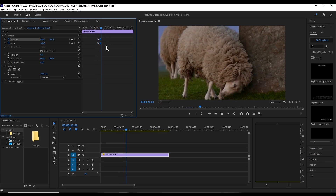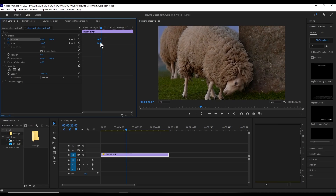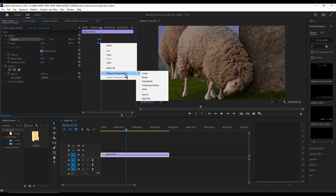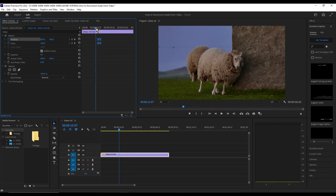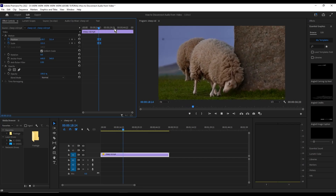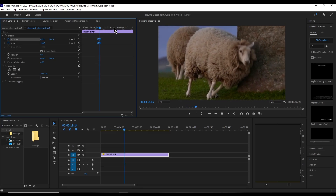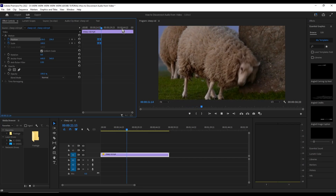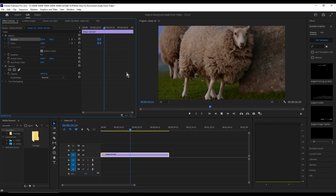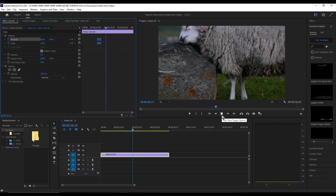Now to make it all smoother, select all, right-click, go to Temporal Interpolation, and press Ease In. There you go! Hope you guys enjoy — I'll catch you on the next one.